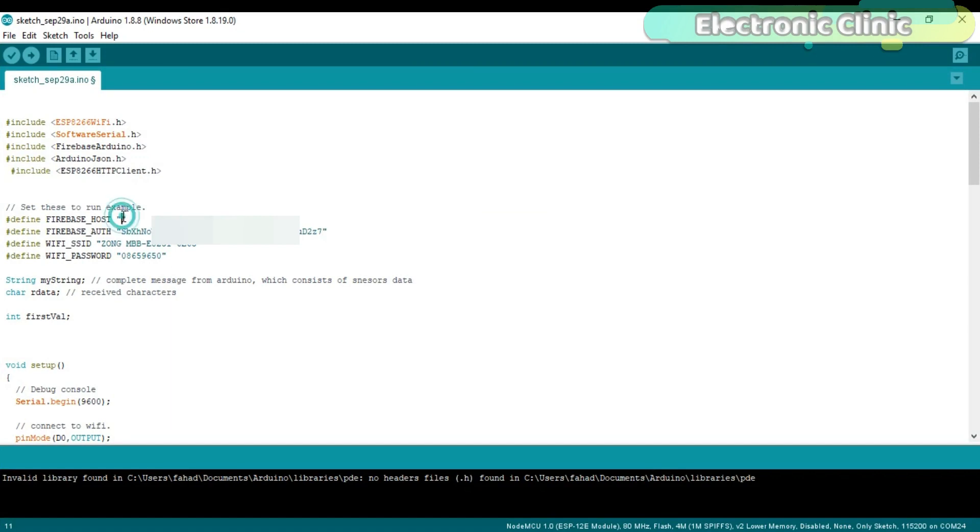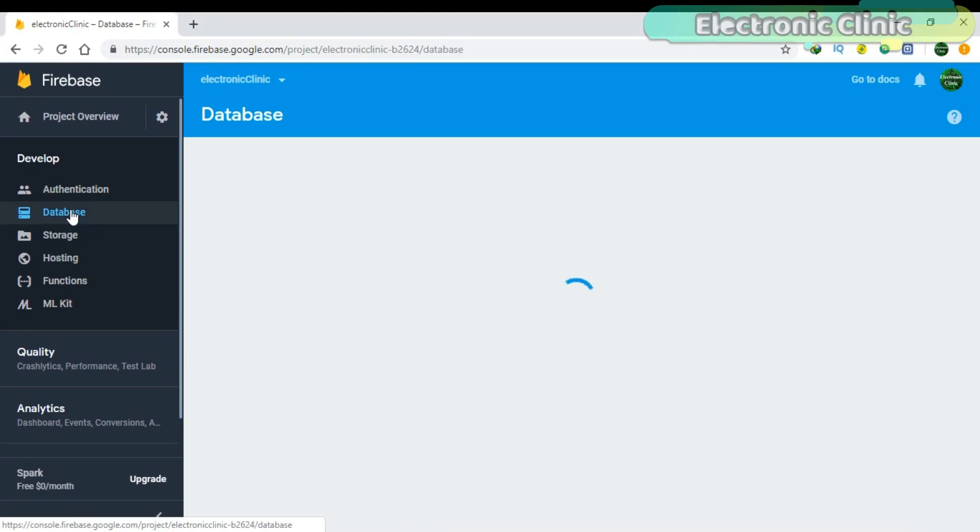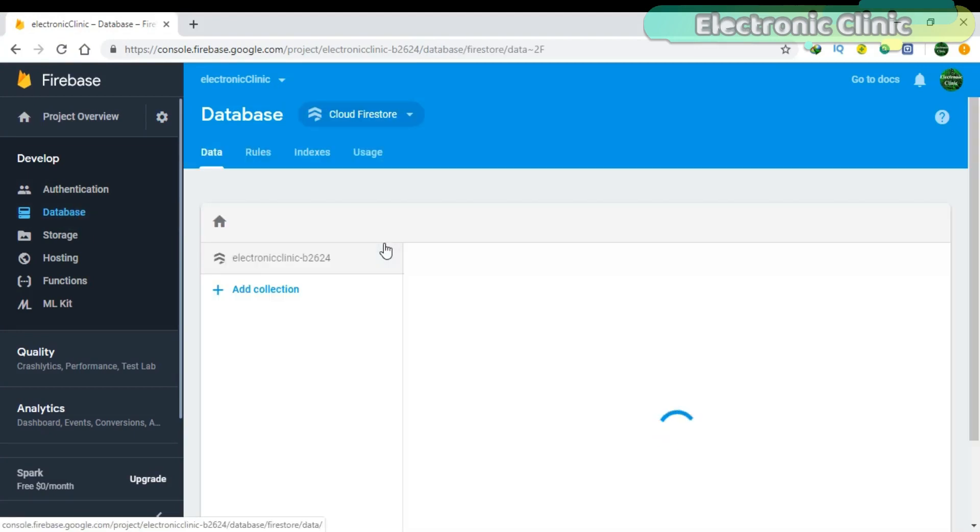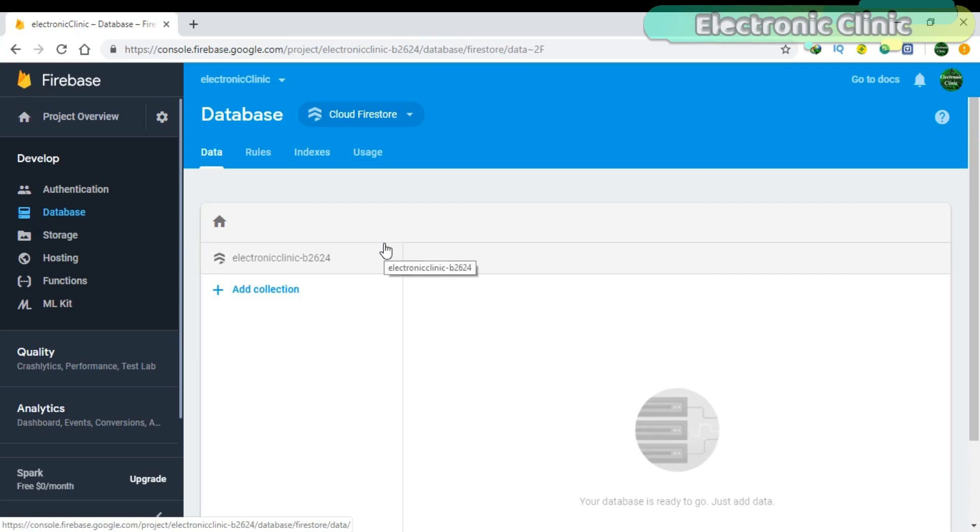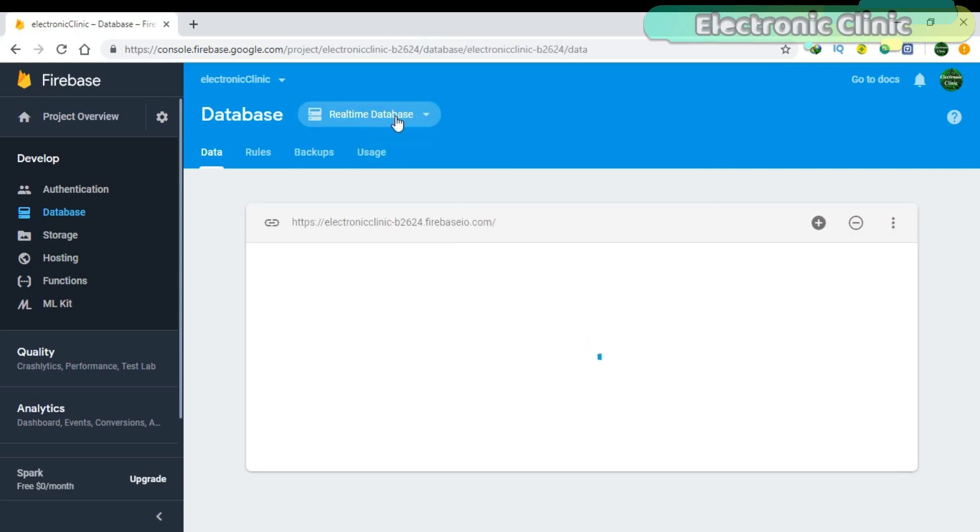Now for the Firebase Host, click on the Database, select Realtime Database. Copy this link and paste it in the programming.